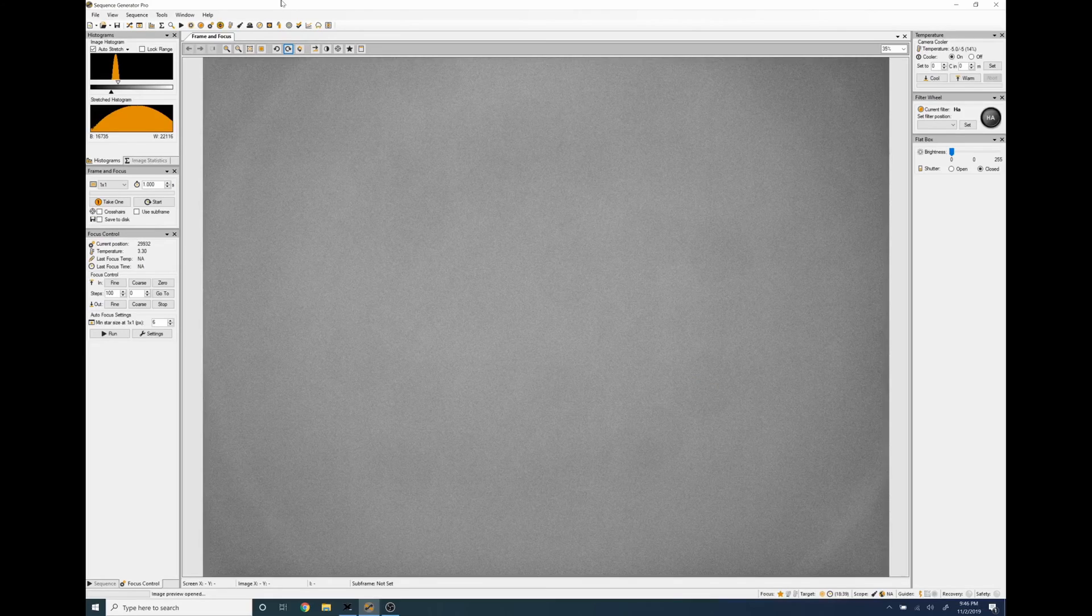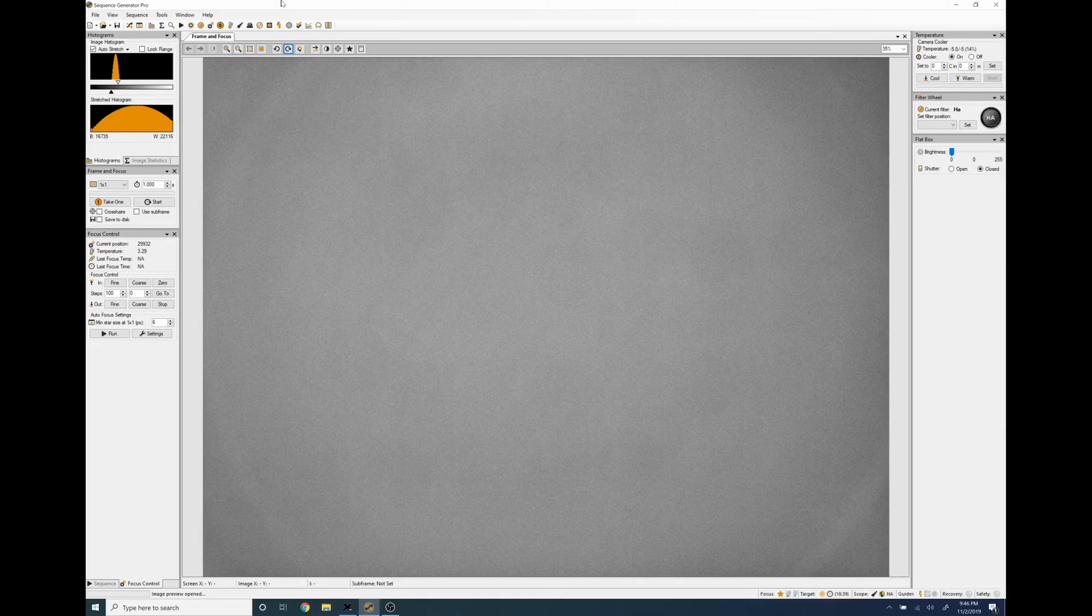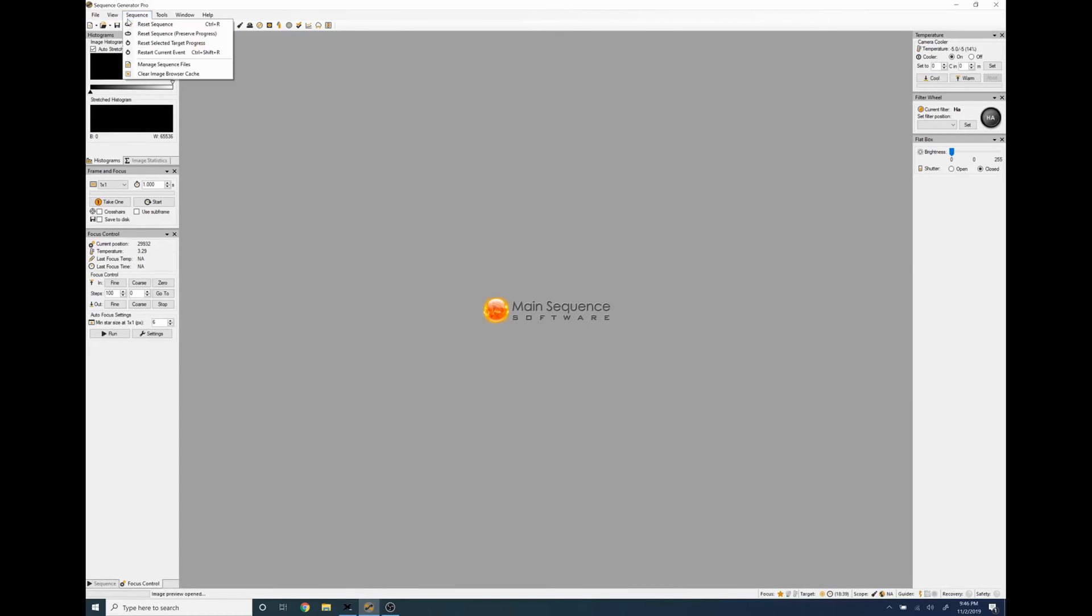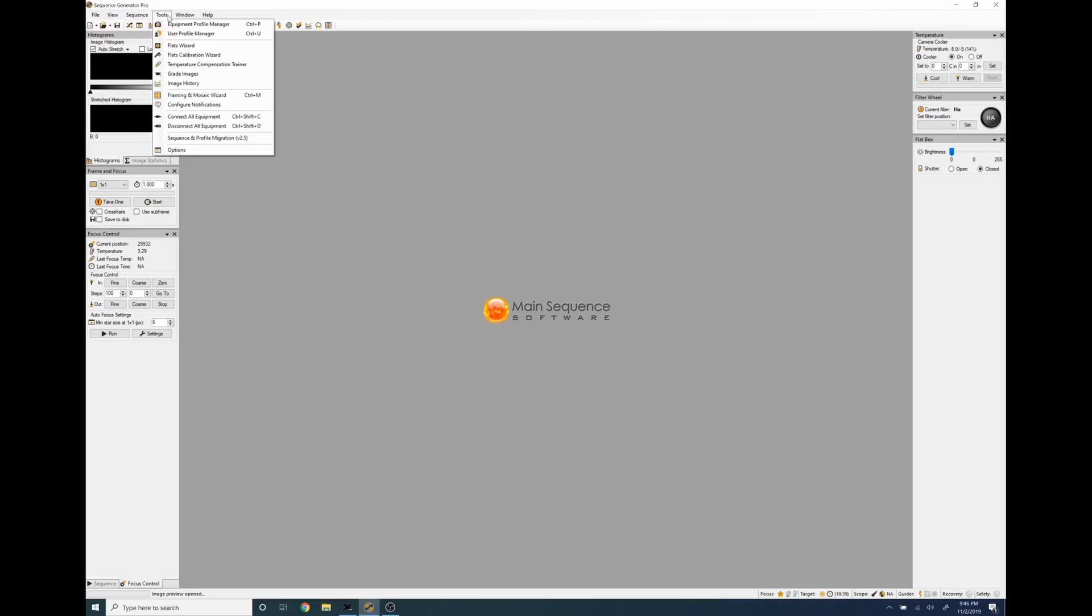Now to show you how you can use these flats that you just created let's build a brand new sequence. Tonight we're going to do the Pleiades which is M45.